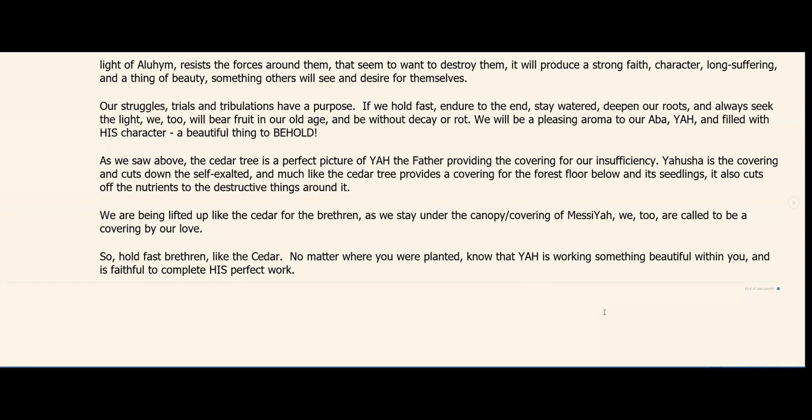Hold fast, brethren, like the cedar — no matter where you were planted, know that Yah is working something beautiful within you and is faithful to complete his perfect work. That's one of the most beautiful things: when you look at it, it's that way with every single word. As you dig deeper into its meaning and its roots, it only covers a portion of it — look how beautiful that is, look at the picture he gives us, look at what he is lifting us up for, brethren.